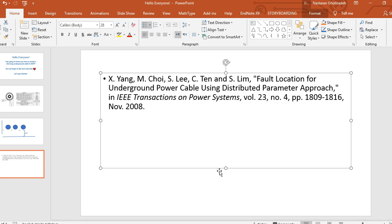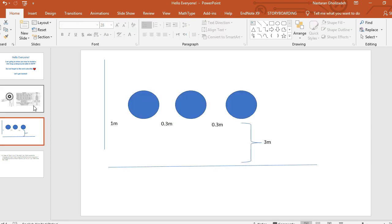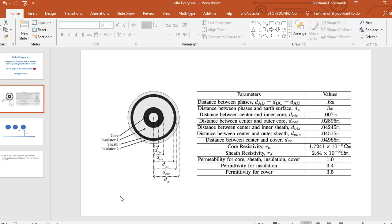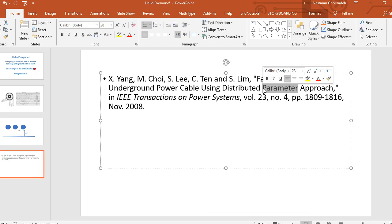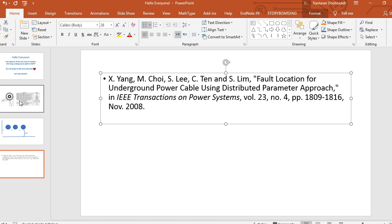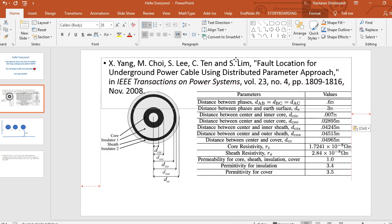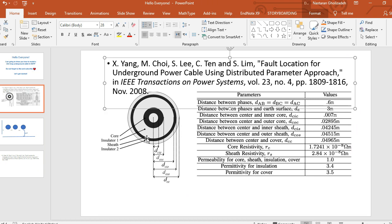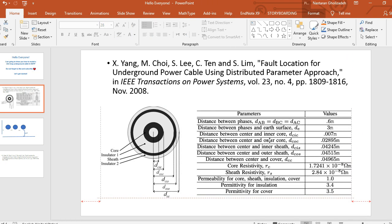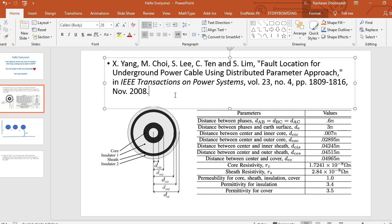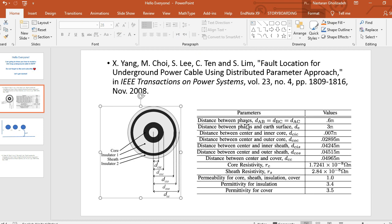I should also cite that the cable data was taken from a specific paper. If you need further information about how this cable was modeled or where the data comes from, you can refer to that paper. Thank you very much for watching this tutorial and see you in the next one.